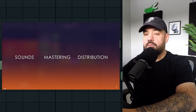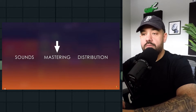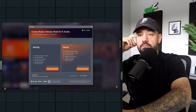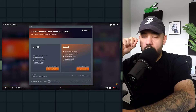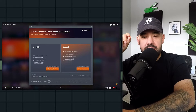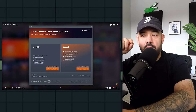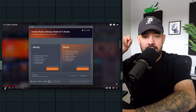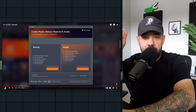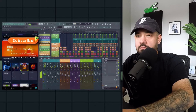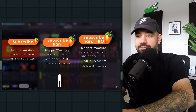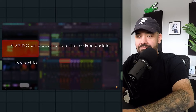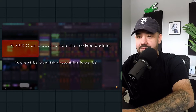FL Cloud launches with three main features: sounds, mastering, and distribution. It is free to use with the option of accessing additional features and content via monthly subscription. With the monthly you get unlimited downloads — no credits — because you can also go on a credit-by-credit system if you'd like. FL Studio will always include lifetime free updates and no one will ever be forced into a subscription to use FL Studio.